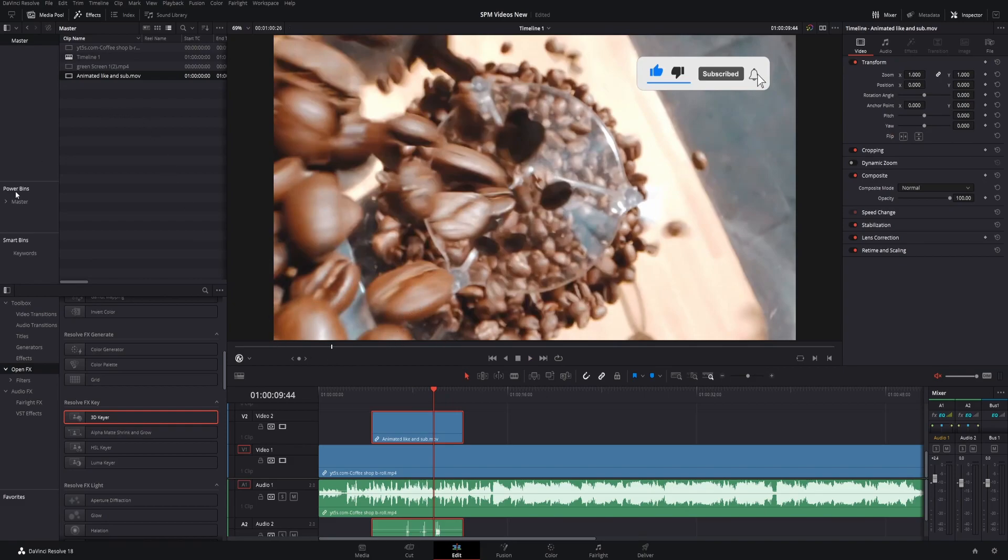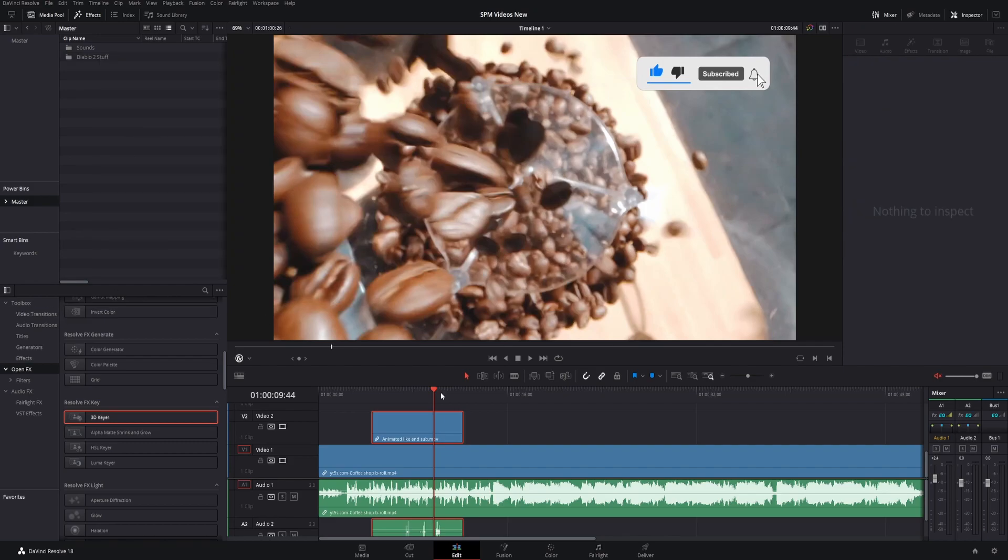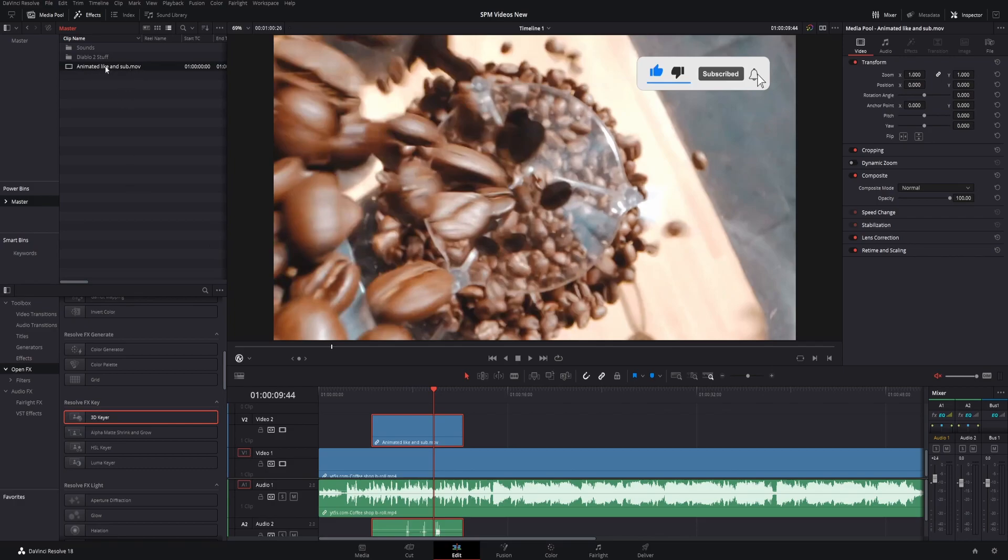On top of that, you can create a power bin. Look up what power bins are - they'll save it right inside DaVinci Resolve. If I drag and drop this inside the power bin, it saves that link to the file in your actual files permanently.